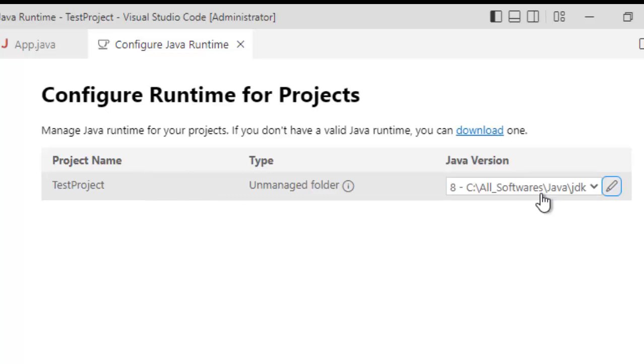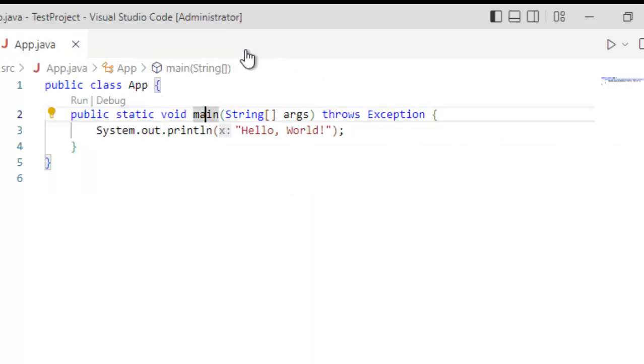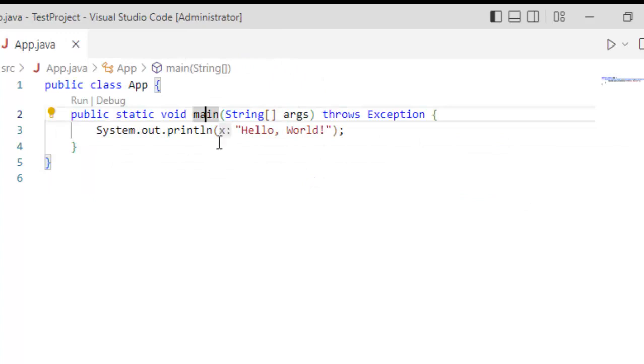So in case, I don't want to point to the JDK which is already installed, maybe I have multiple installations or multiple locations, I want to point to that particular JDK. From here, we can edit. So this is one option which is good to know.